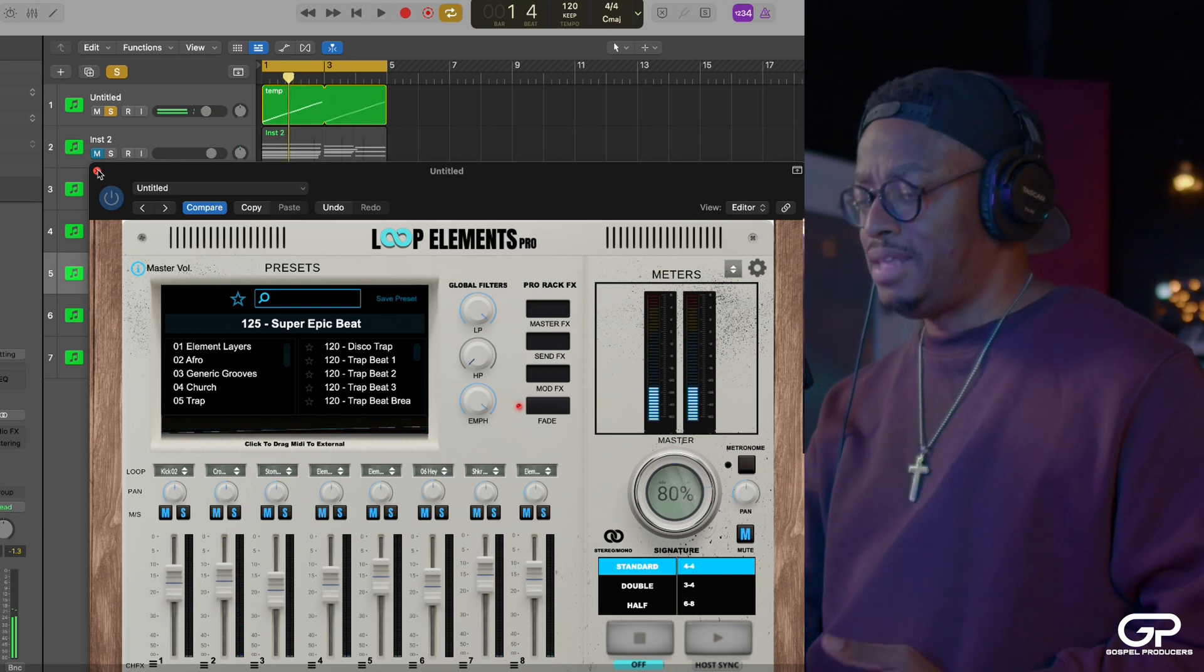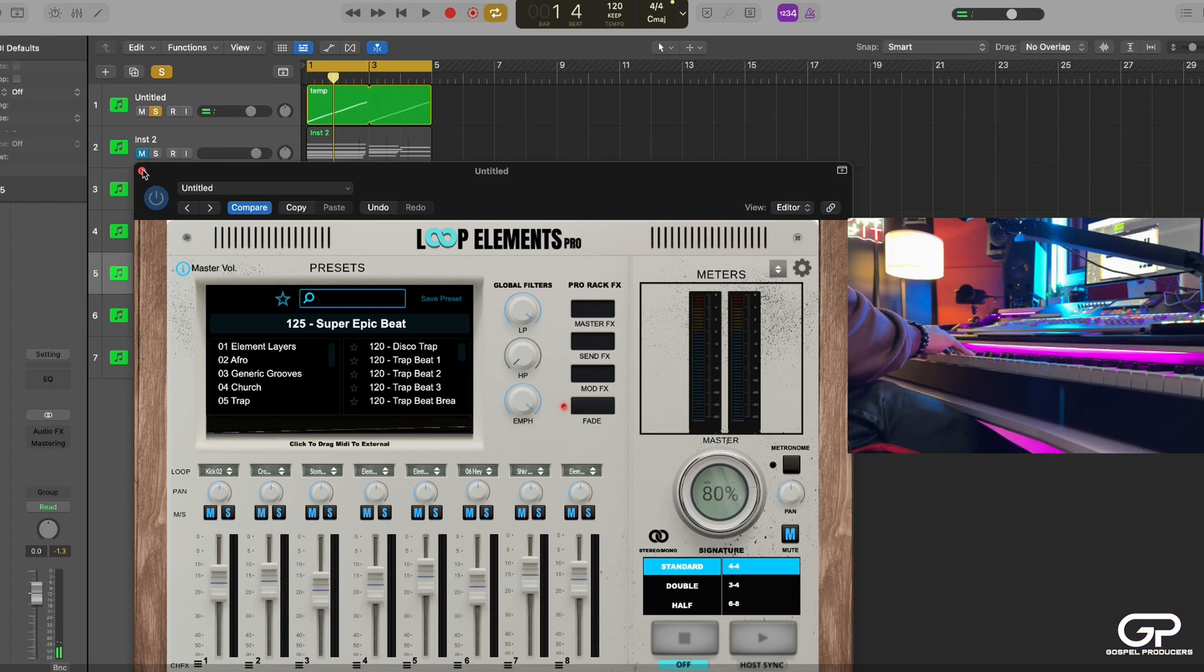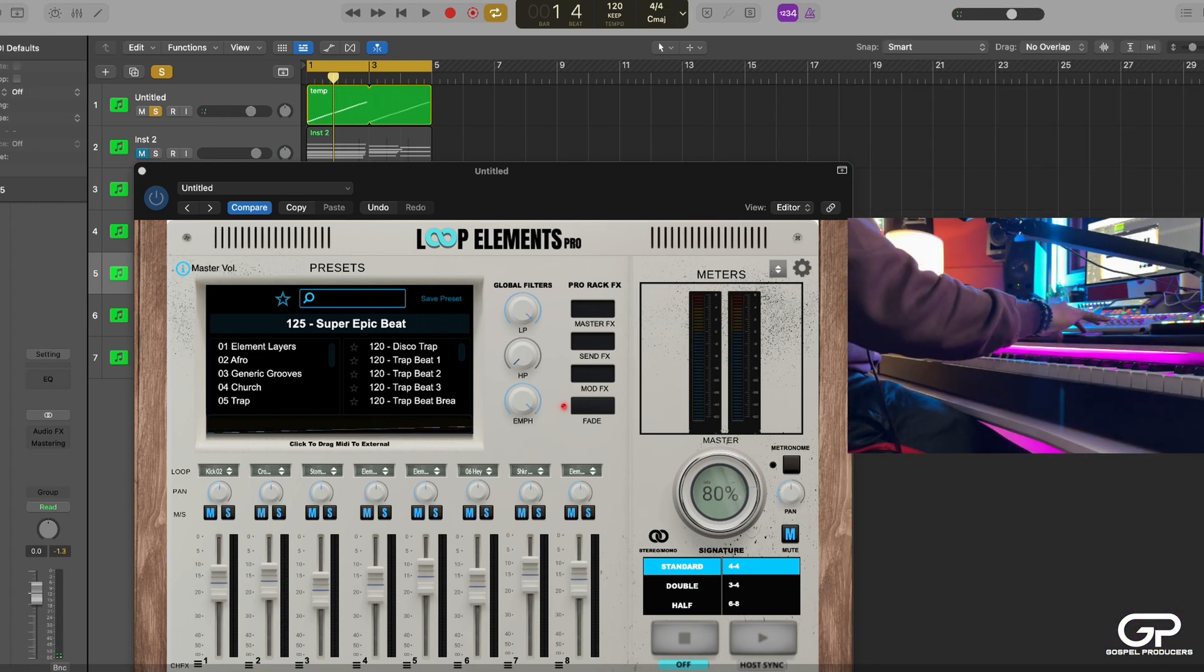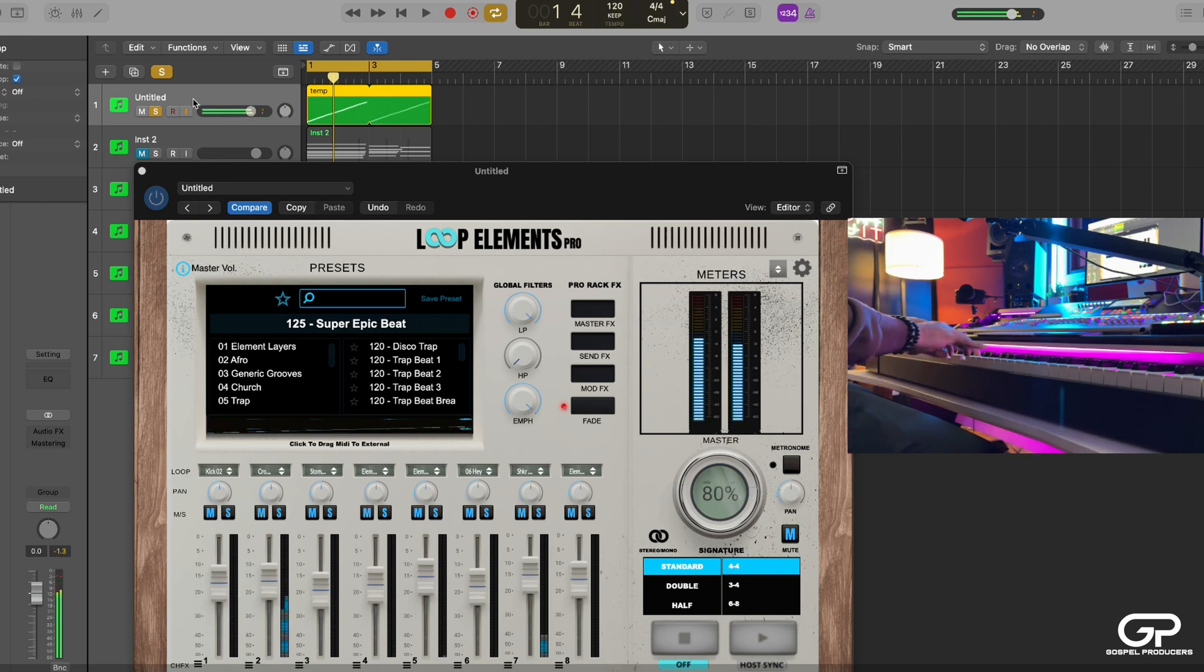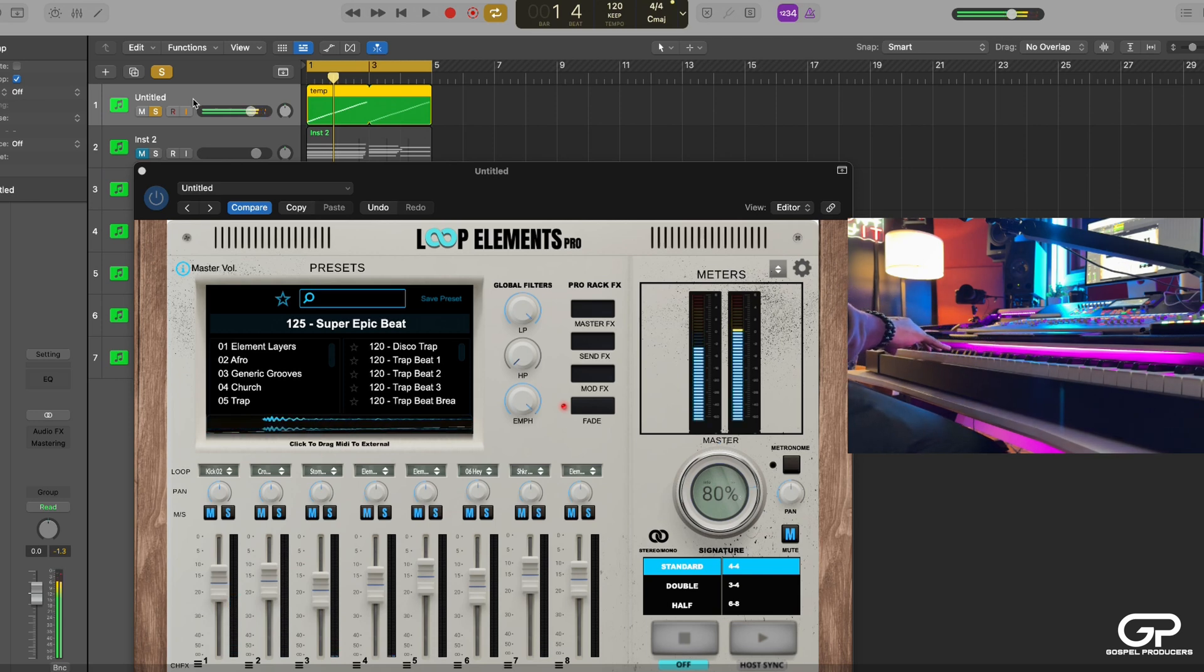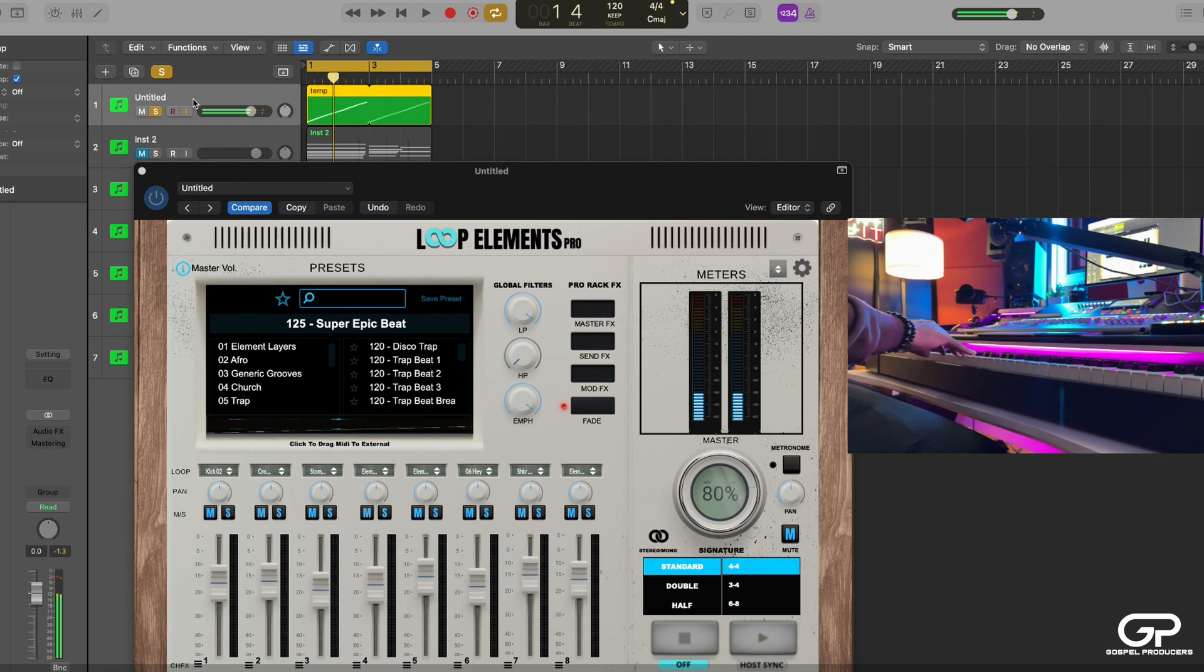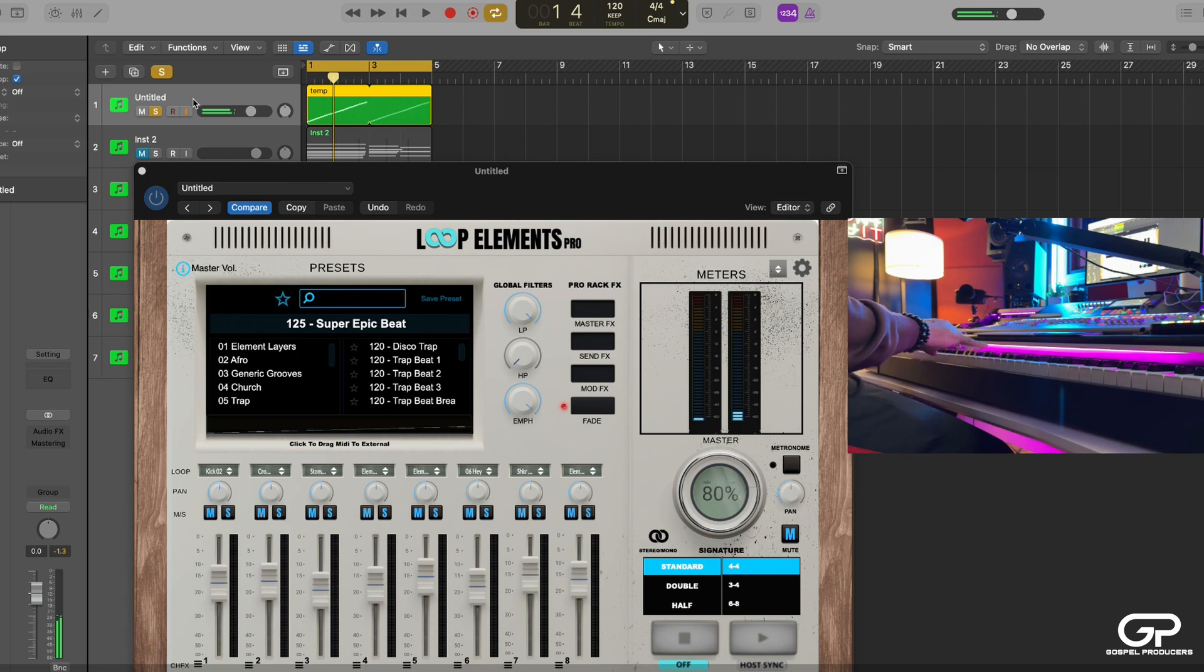So what's cool about that is down here, if I go to the track, all of the slices are actually mapped across the keyboard. So if I play, everything's mapped on the keyboard. This creates like a really dope opportunity for you to be able to be really expressive with Loop Elements.